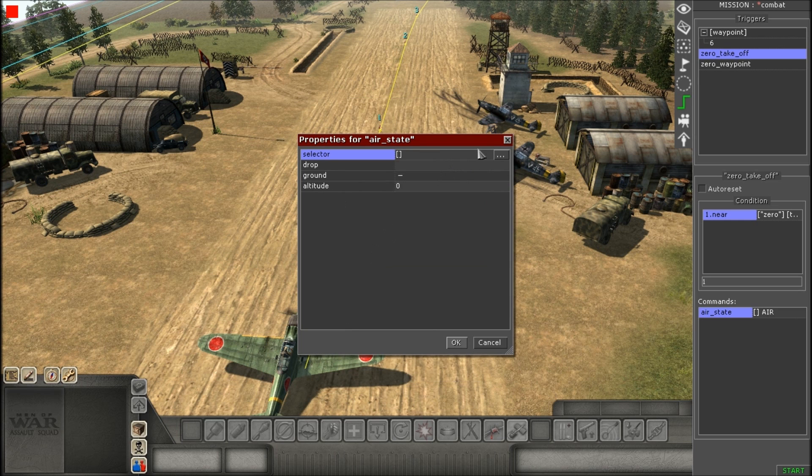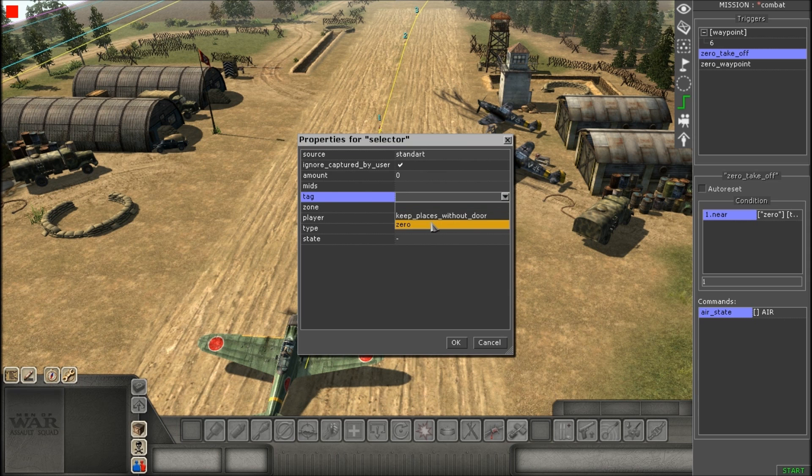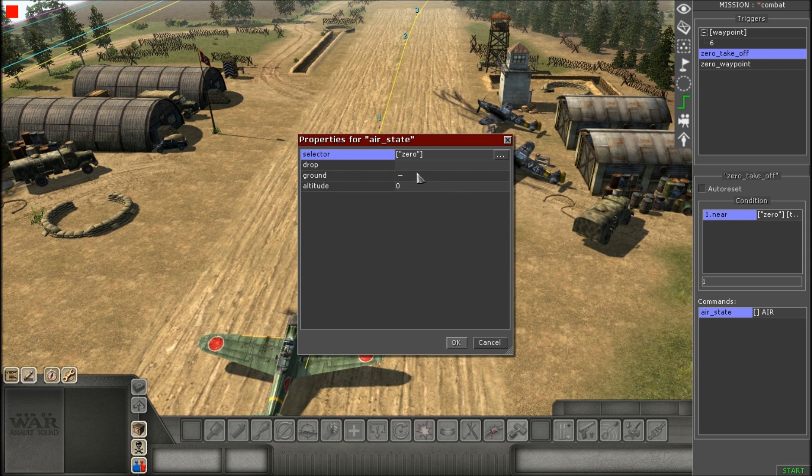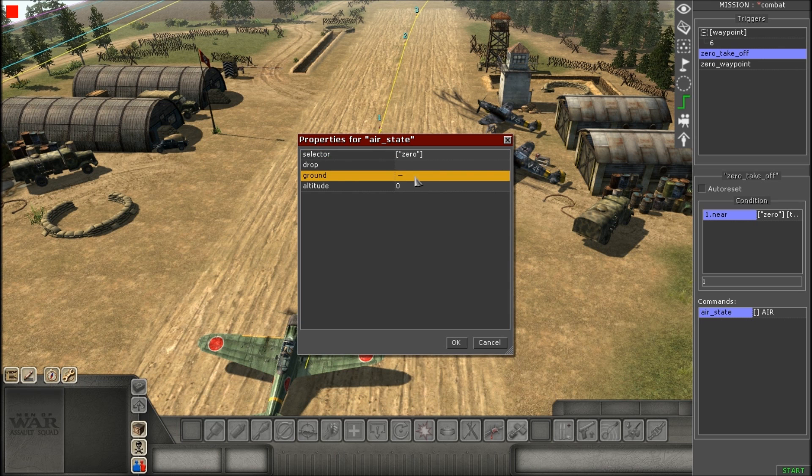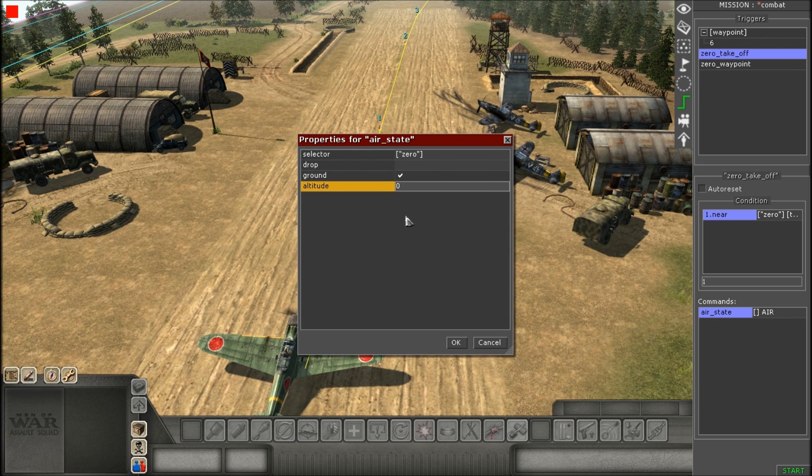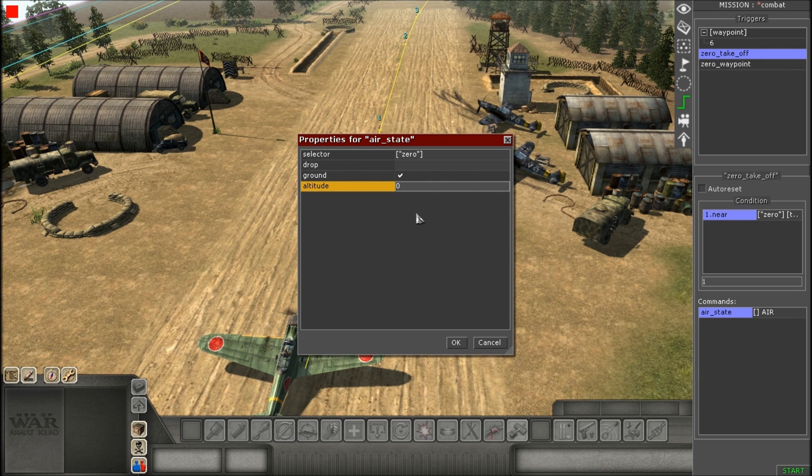So, the first command we'll be doing is an air state. So, what you're going to do is you're going to go to selector and give the tag as usual. And first one you're going to do is select ground. You're just going to check it off. You don't need to change the altitude just yet. And I'll talk to you more about ground.